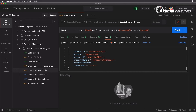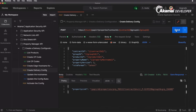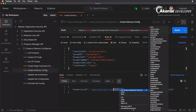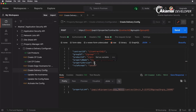We're going to create version one and utilize the latest rule format. Let's hit Send. We get a 201 Created, we get the property link, and it has created the property ID PRP_703111. I'm going to set that as our property ID variable, and also set version one as our property version, as we'll need both in the next requests.